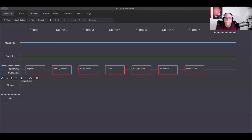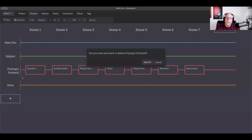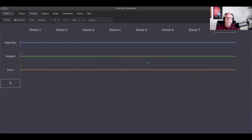For now we're going to remove that plot structure for the sake of this demo. If you ever want to remove a plot line, you can come down here and delete it. We can add scenes, beats, or chapters — however we want to call them — as many as we want. We can also add as many plot lines as we want, but that's not the real meat of what's happening here on the timeline.